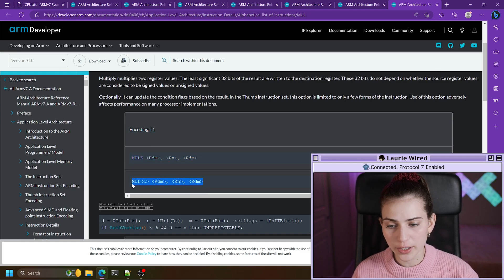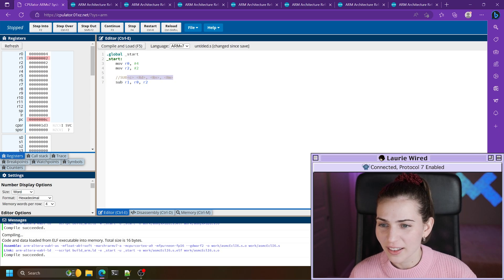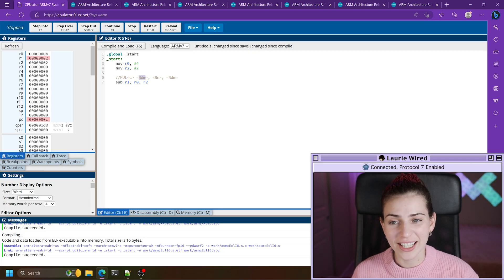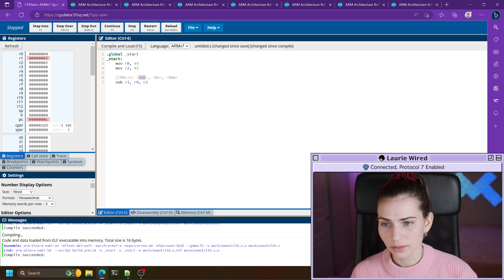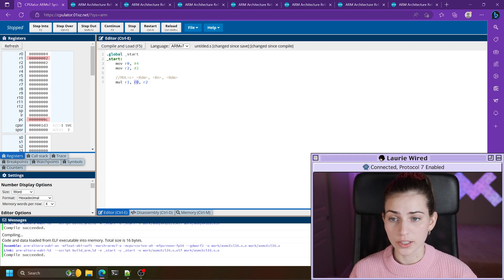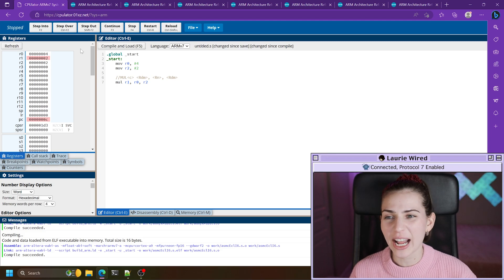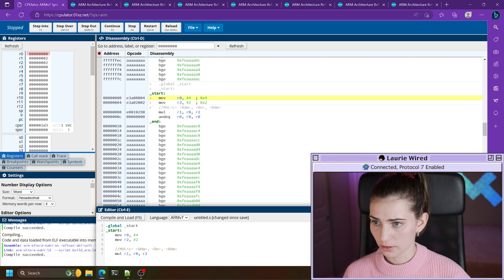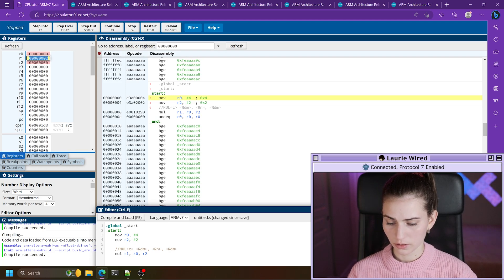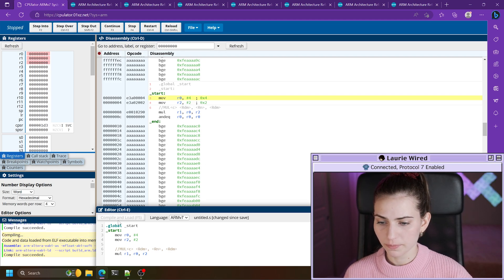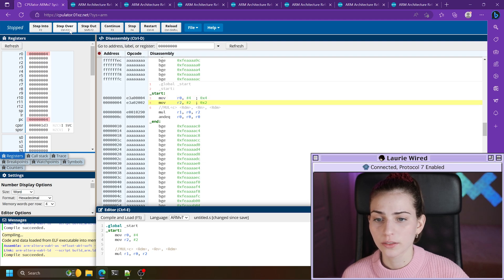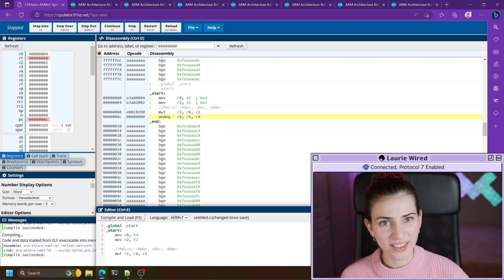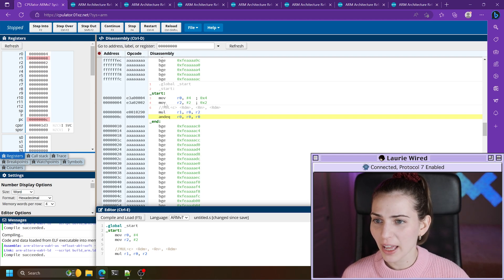Let's demonstrate how the MUL instruction works. We're going to multiply r0 by r2 and store the result inside of our destination register r1. After compiling and loading, stepping over we see four and two, and we expect to see eight in r1. Sure enough we have the value eight in r1.